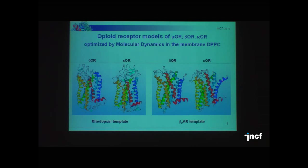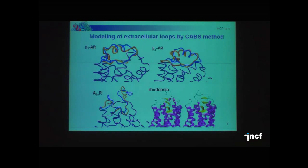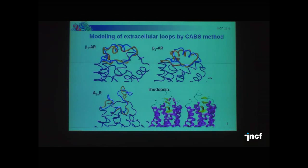We used homology modeling only for the transmembrane part, and for the extracellular loops we used another method — the ab initio CABS method. CABS is a coarse-grain method involving only alpha carbon, beta carbon, and one grain for the side chain. We used this method to predict the structures of the N-terminal part, especially the helix visible in the crystal, for beta-1, beta-2, adenosine receptor, and also for the N-terminal part of rhodopsin. The structures are nearly similar, so we can trust that this method is good.